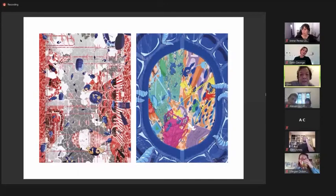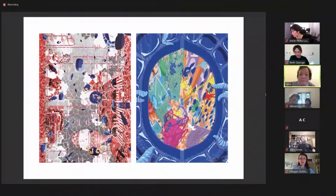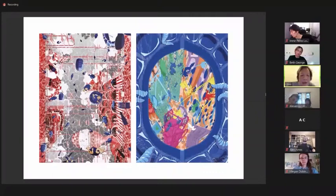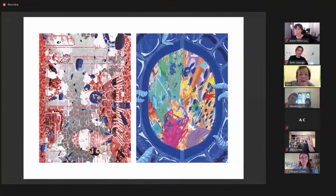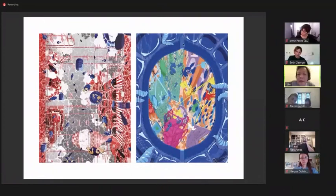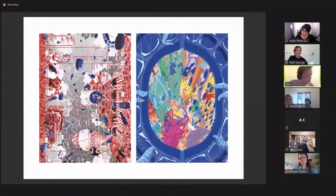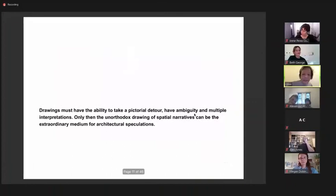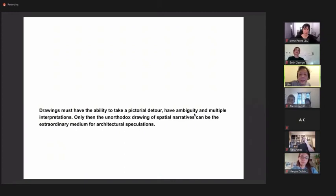Just to make the point, these two are what I call, in traditional terms, worm's eye view, made famous by the architect James Stirling. This one here on the left is a drawing from underwater. And this one here is definitely a worm's eye view—you can even see the worms on the side. We do take things seriously, but we also do not take it that seriously. I really believe in the unorthodox drawing of spatial narratives can be the extraordinary medium for architectural speculations.